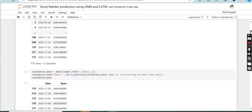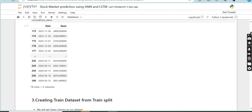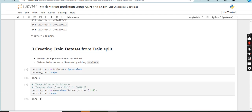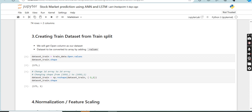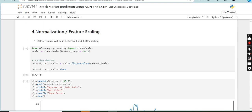Next is splitting the data. We split the data into training and testing datasets. Typically, 80% of the data is used for training the model and 20% is reserved for testing. This helps evaluate how well the model can predict future stock prices. We also apply normalization and feature scaling.